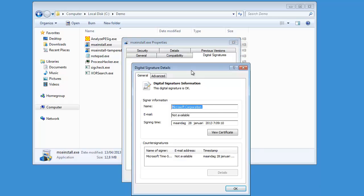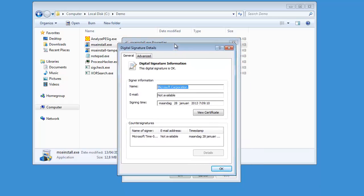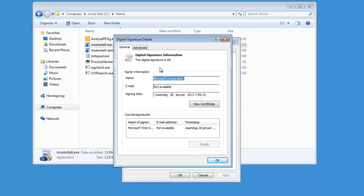Here we have the details of the signature. First of all, you notice that this digital signature is OK. So that is how you check if a digital signature is valid or not — you look at the details, and then Windows tells you if it is OK or not.